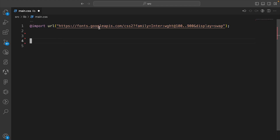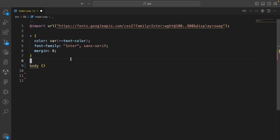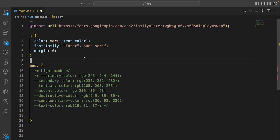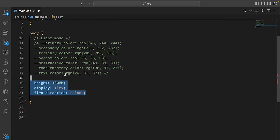First, we're going to import the font from Google Fonts, then apply that font everywhere and apply the text color to all elements. Let's create a body tag. You could create a light mode, but I noticed the light mode was a little broken with the font and the coloring of the code snippet, so for the rest of this course I'm not going to use light mode.